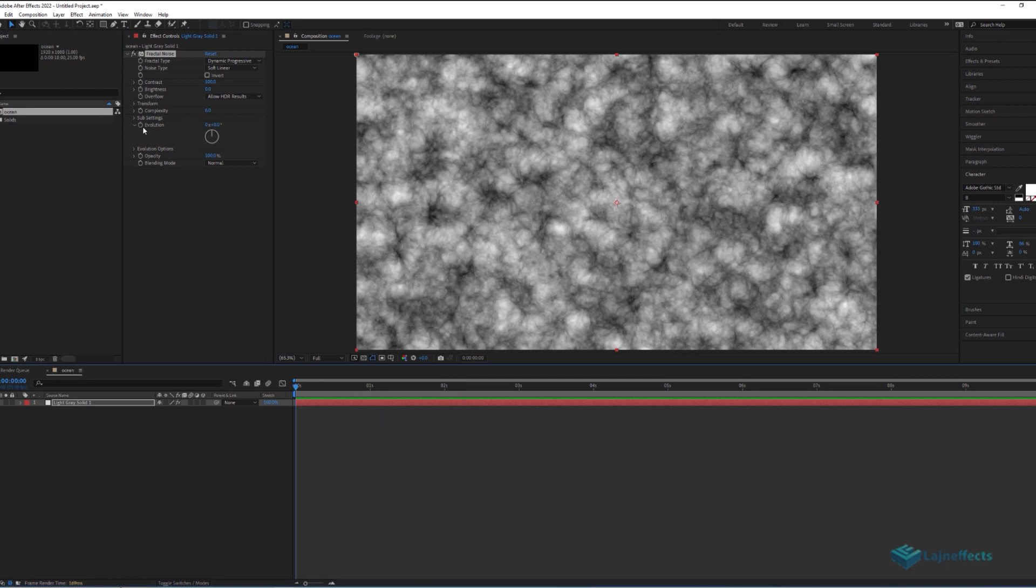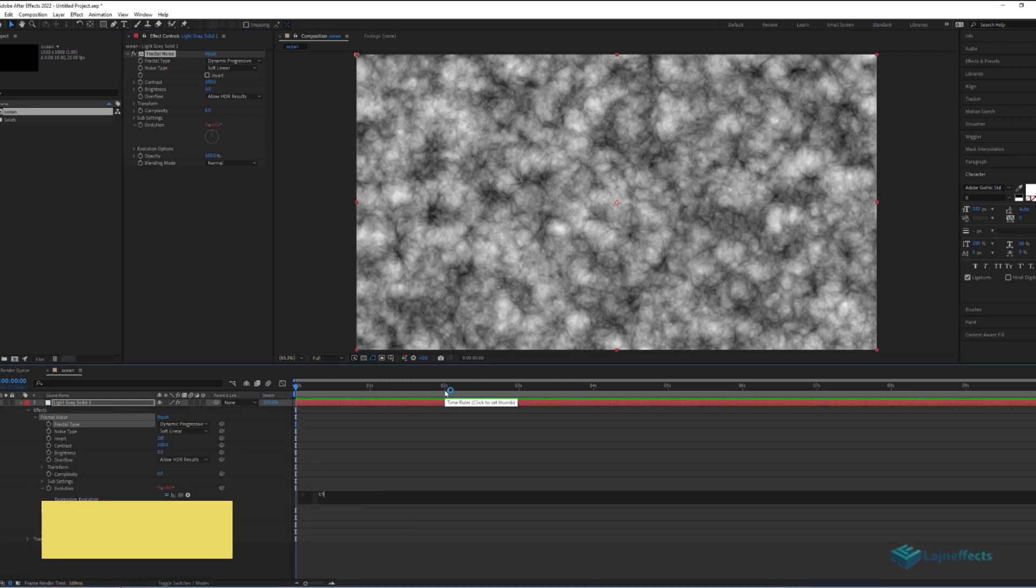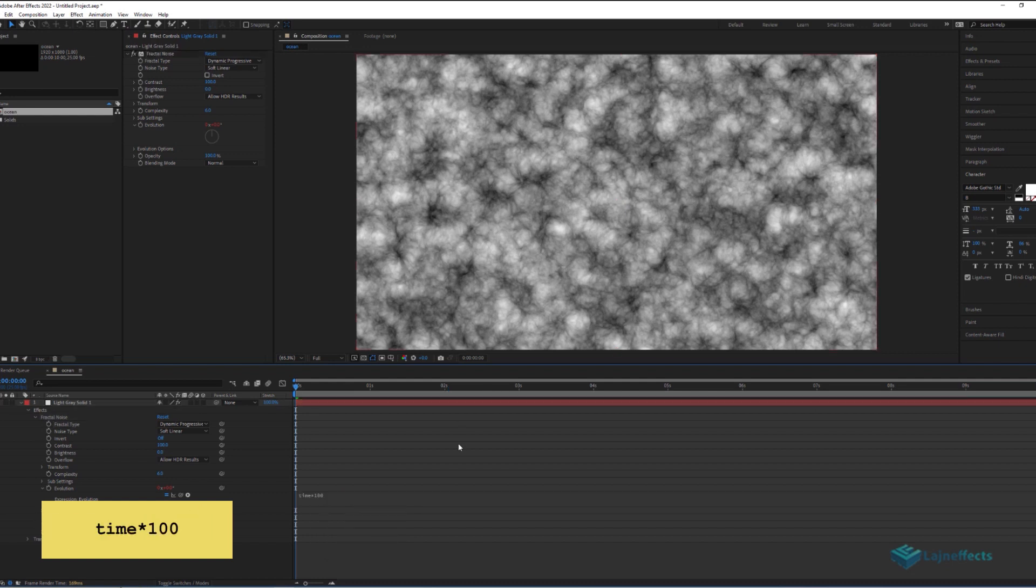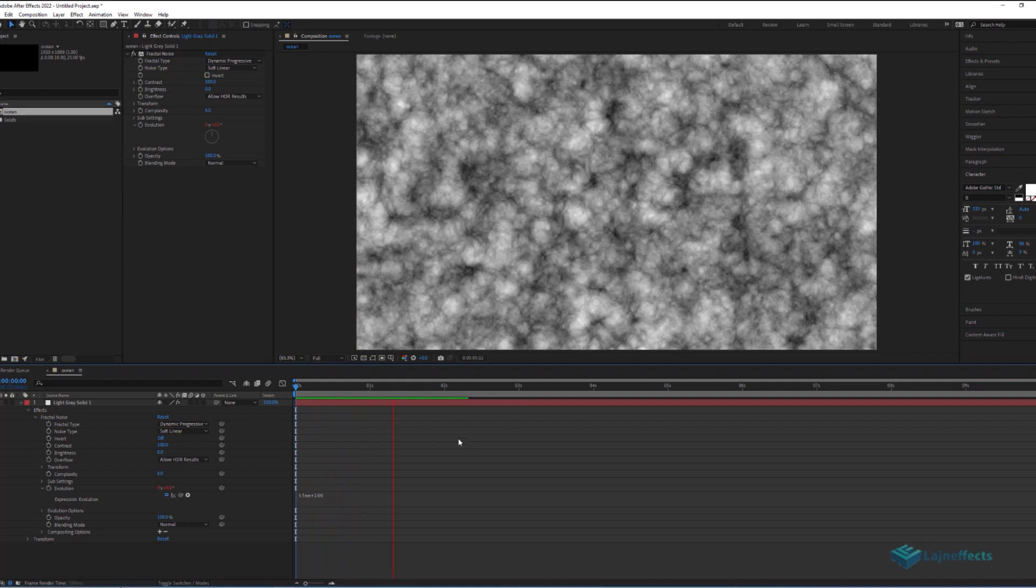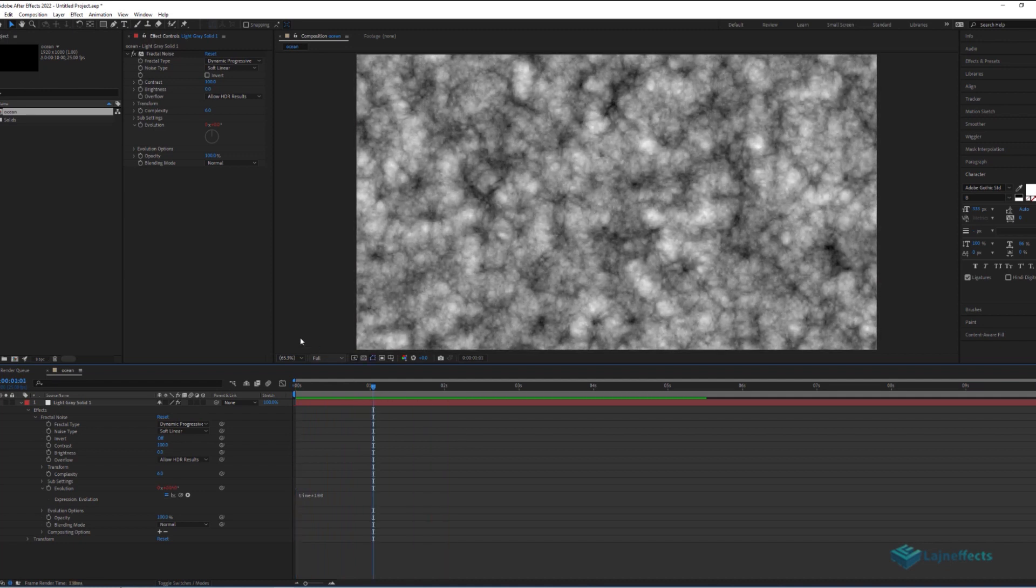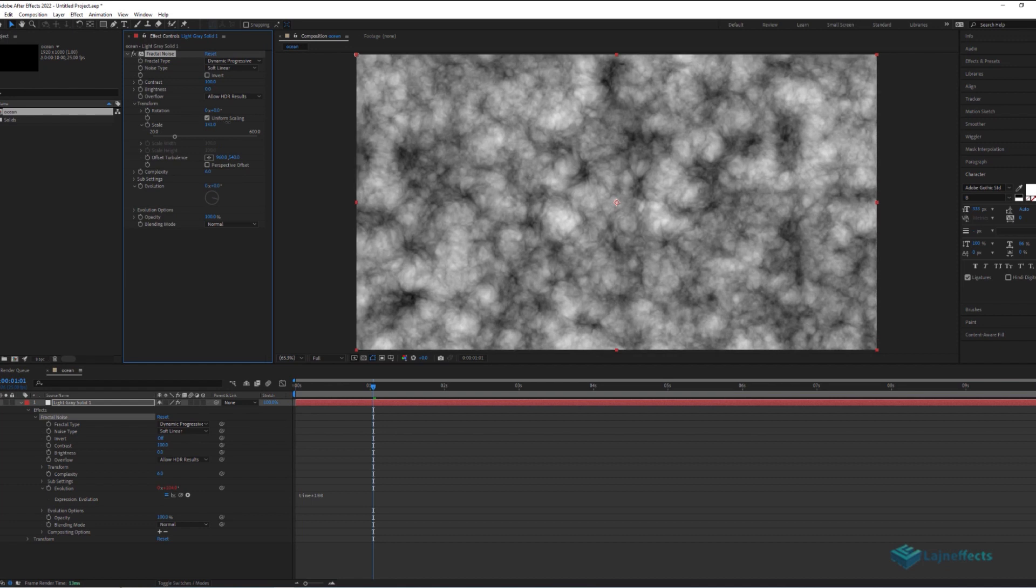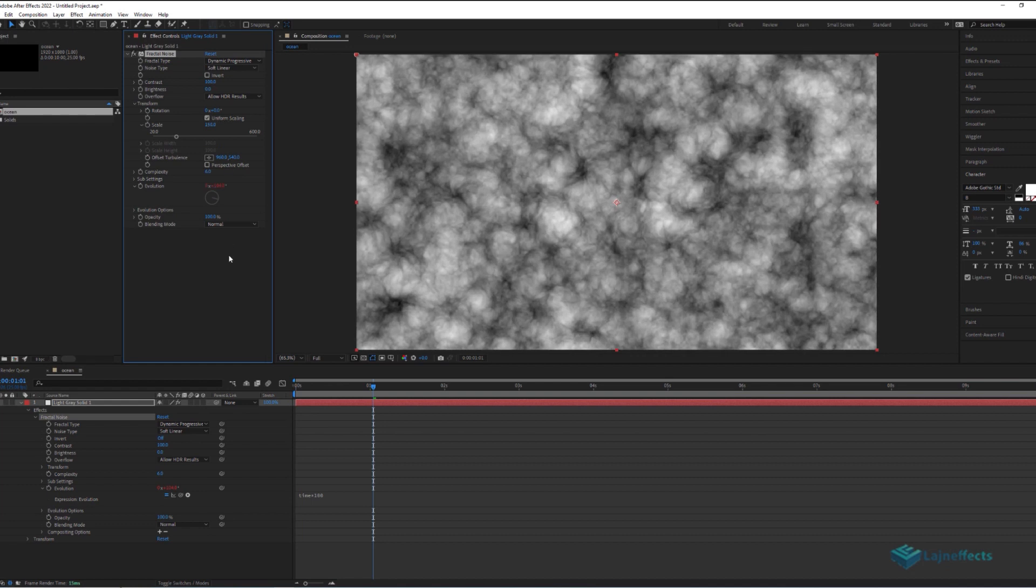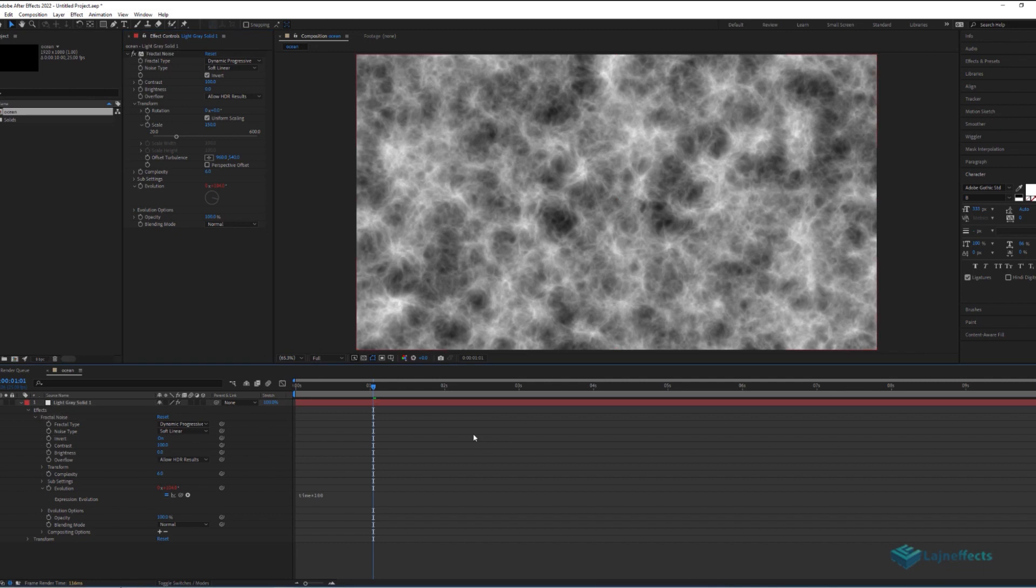To do that, with Alt on the keyboard, we click on the stopwatch and we add the following expression: Time multiplied by 100. Till now the animation looks fine, we can increase the size of the waves, and invert the effect, to get this wavy surface.